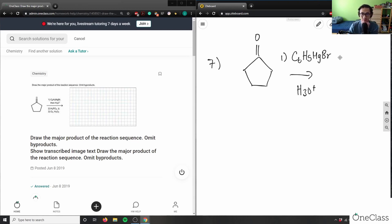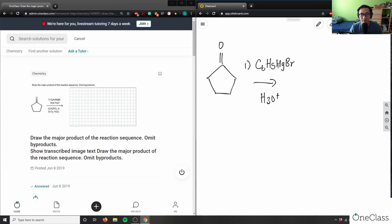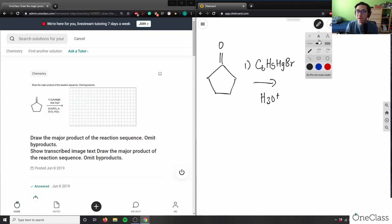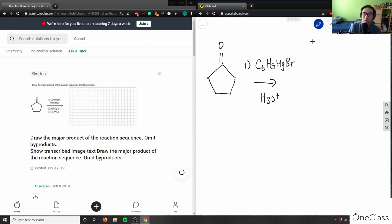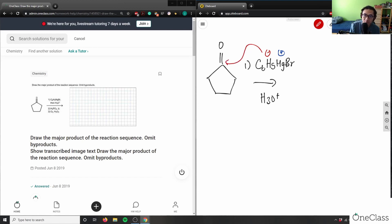So with the Grignard reagent MgBr, what it's going to do: I have a positive charge on the Mg and a negative charge on this carbon here. So it's going to come and attack the dipole-positive carbon here.